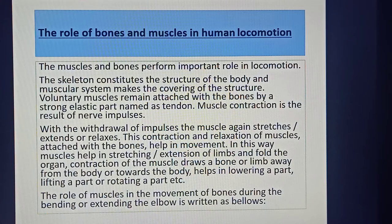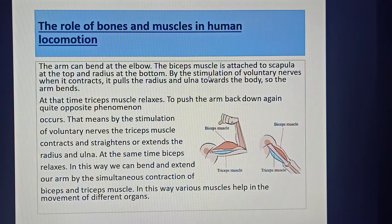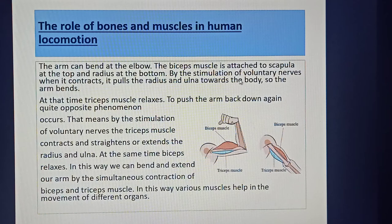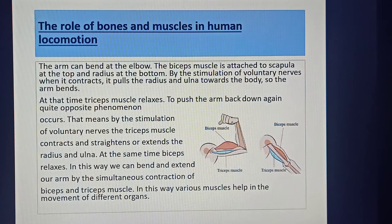The arm can bend at the elbow. The biceps muscle — the upper muscle of our arm — is attached to the scapula at the top and to the radius at the bottom. By stimulation of voluntary nerves, when it contracts, it pulls the radius and ulna towards the body, so the arm bends. At that time, the triceps muscle, which is composed of three clusters of muscles, relaxes.